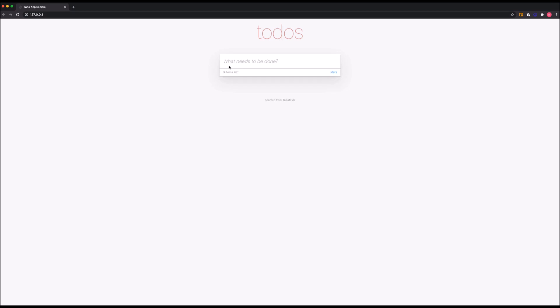So this is the application running in Kubernetes cluster. I can still add items, I can cross items off the list. And up until this point, all the traffic has been routed between the services running in my Kubernetes cluster.